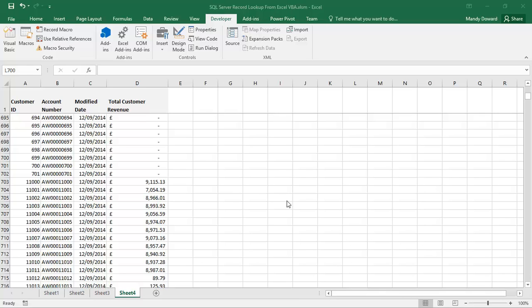You'll see I have a simple worksheet in this workbook, a little bit of customer information: customer ID, account number, date the record was last modified.